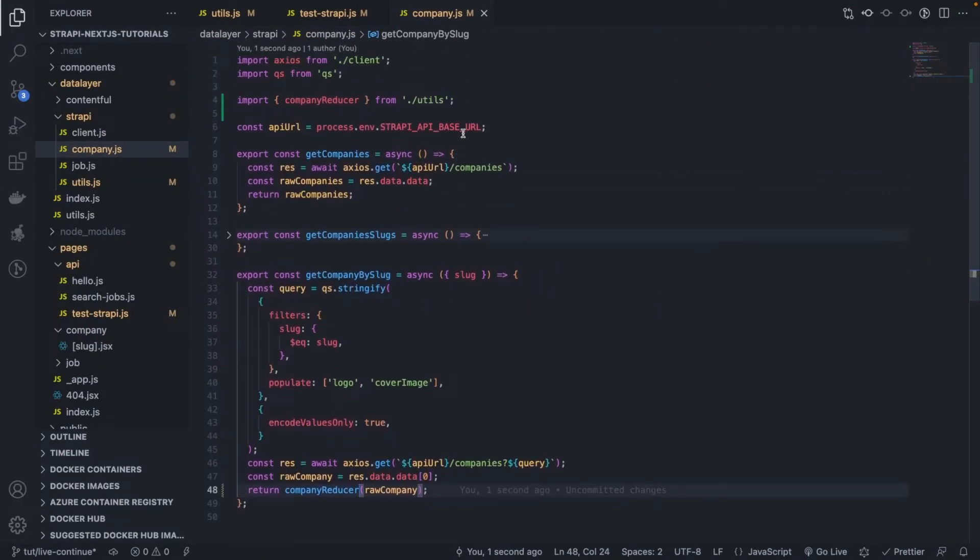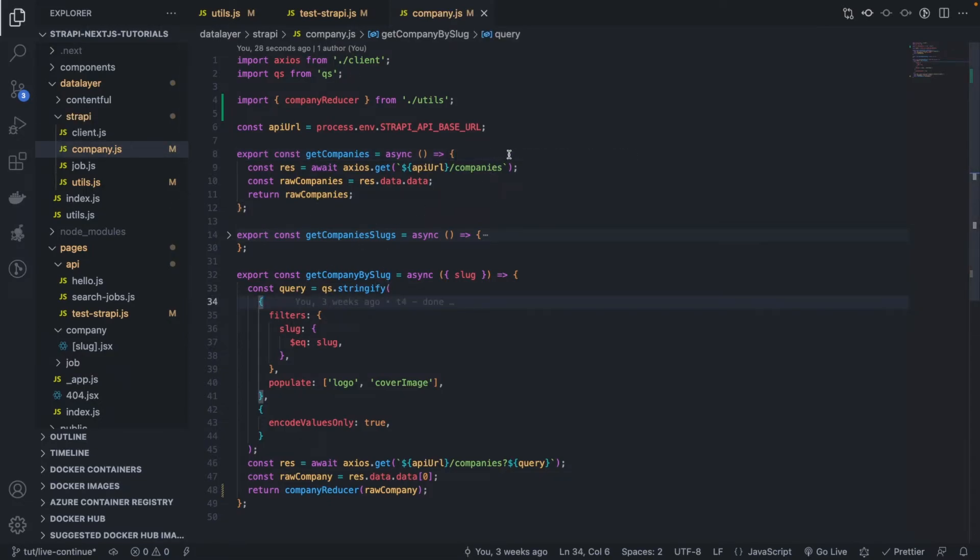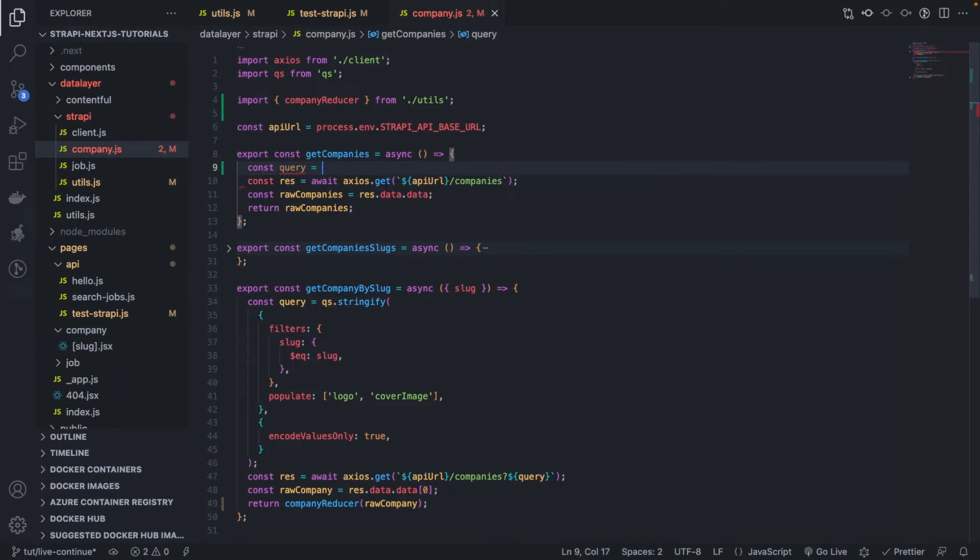One last thing, I remember this function that we created very early in the tutorial, but it's not really the right function. So let's make it better by using the query string like all the other functions, the other queries.